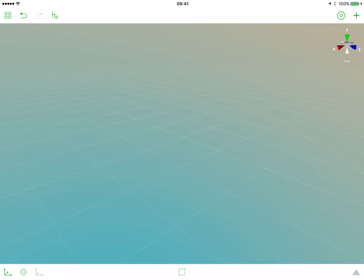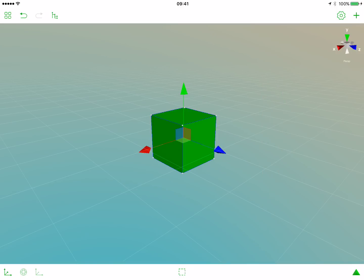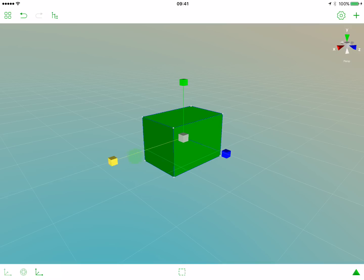We will start as usual from the box. Let's tap the plus button and add a box. We want our stone to be more flat, so we could just scale it on one of the axes. Activate the scale gizmo and let's scale it on the x-axis.